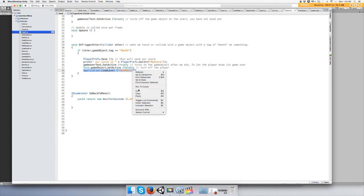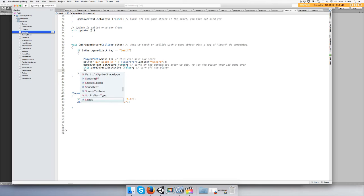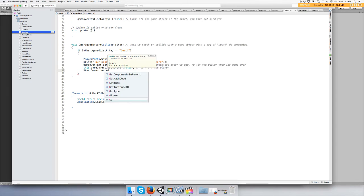And then you want to add your application dot load level main menu to this. And take that out and do start coroutine, the name of the coroutine, which is go back to menu.